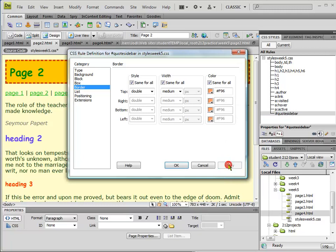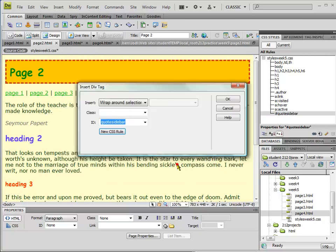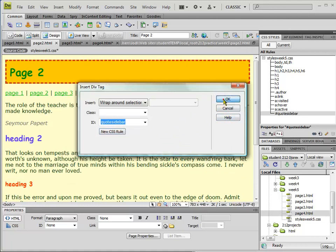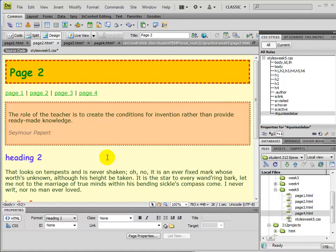So now if I hit apply, I don't see anything happen. What I have to do is hit OK and then come back and finish up the div. And then I see all of that has taken place.